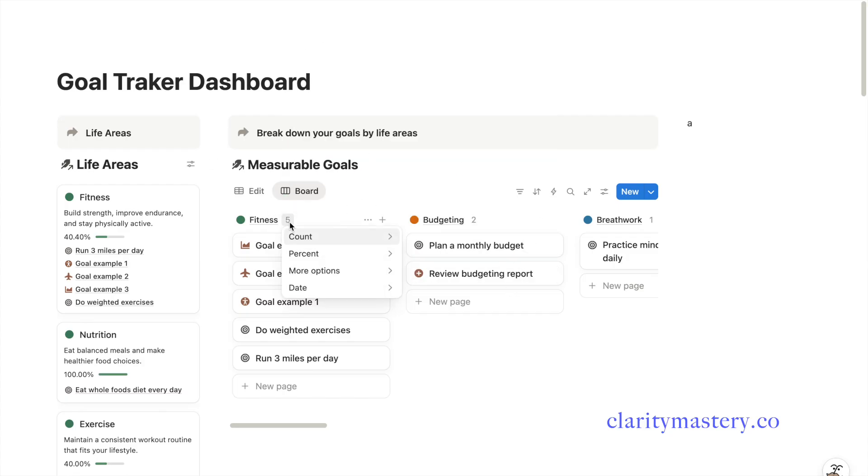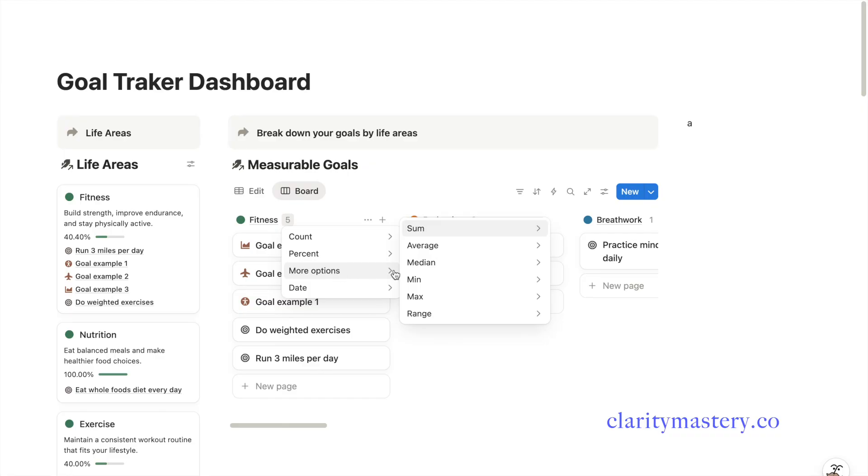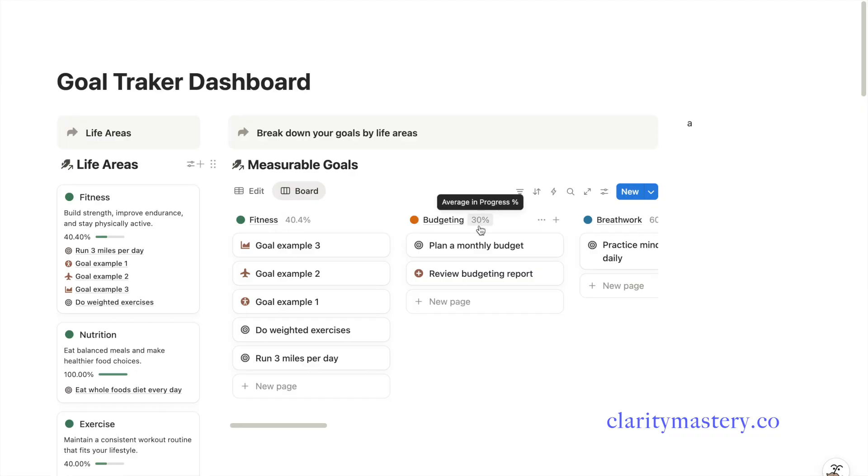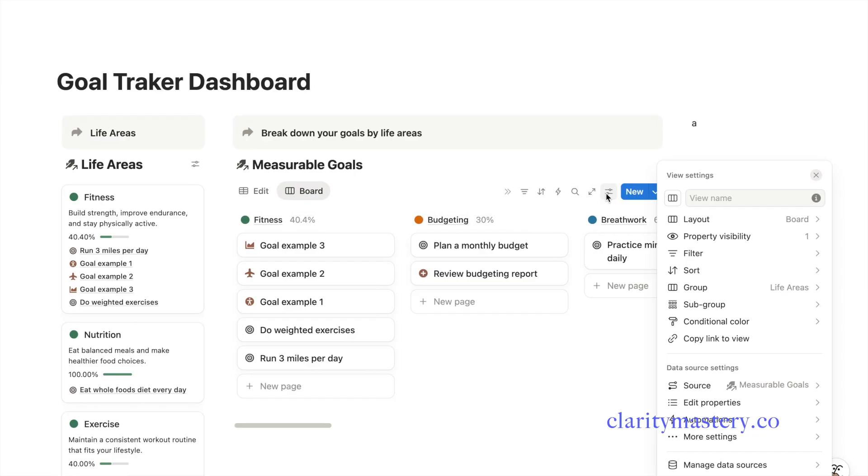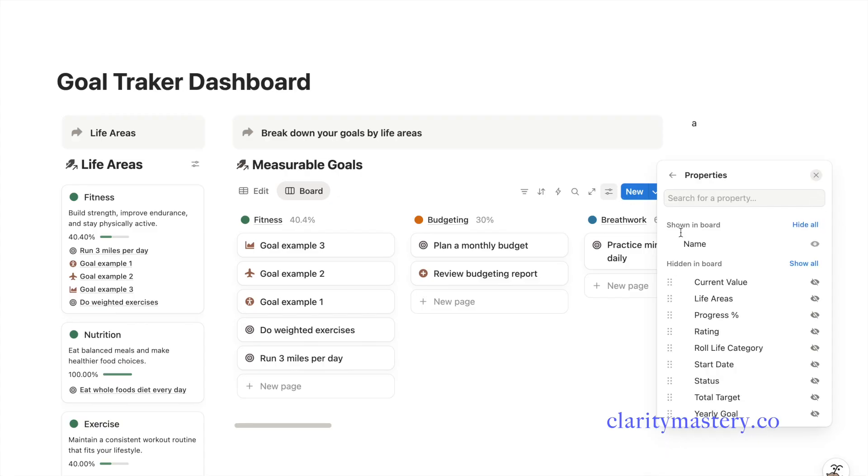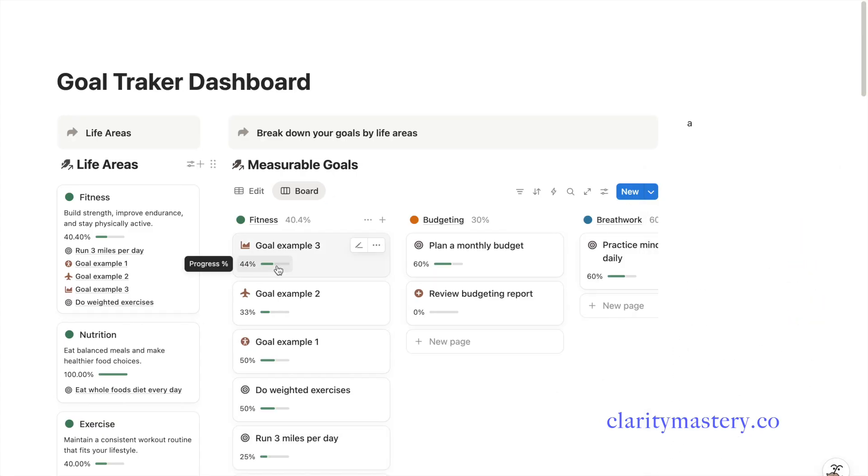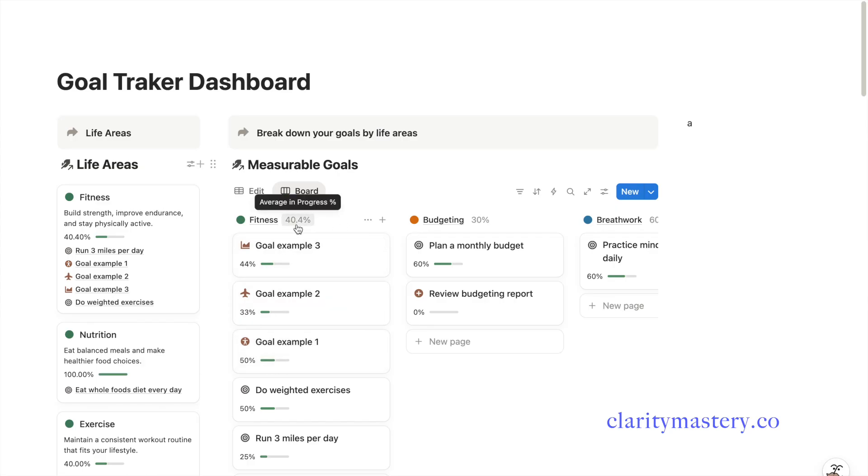Another useful feature in the board layout is the average progress percentage option. This will display a mini progress report showing how you are doing in each life area at a glance. You can also turn on the progress bar display for each actionable goal. In other words, the more goals you complete in a life area, the higher its overall progress becomes.